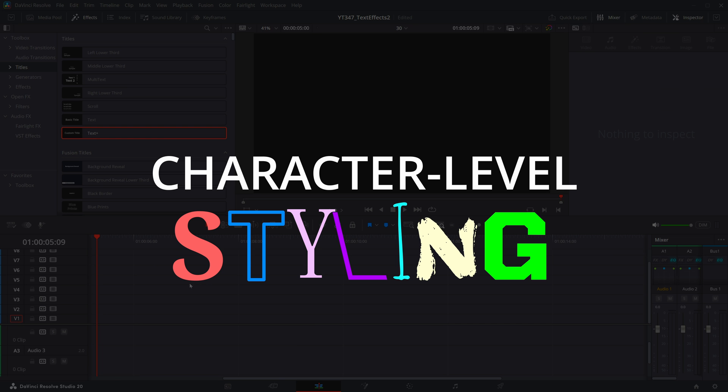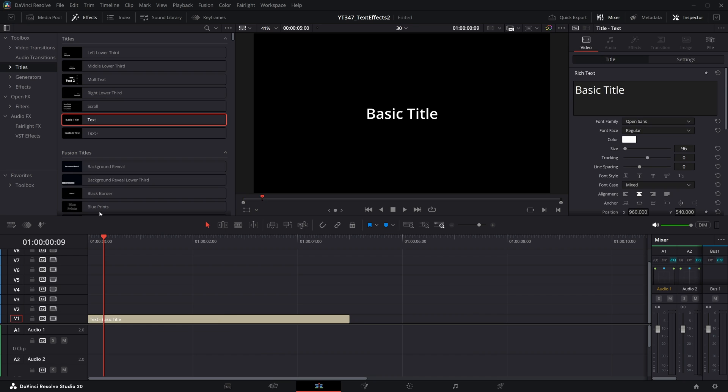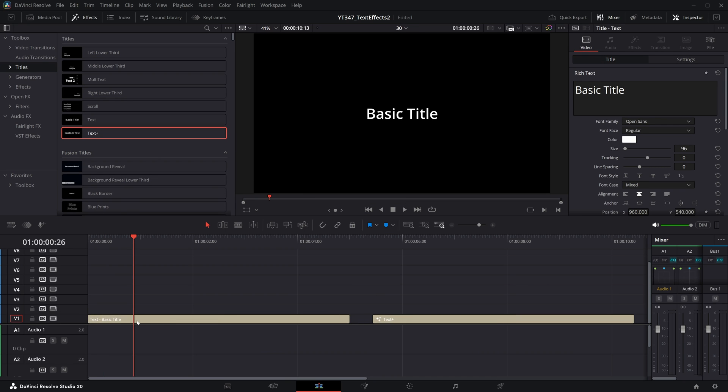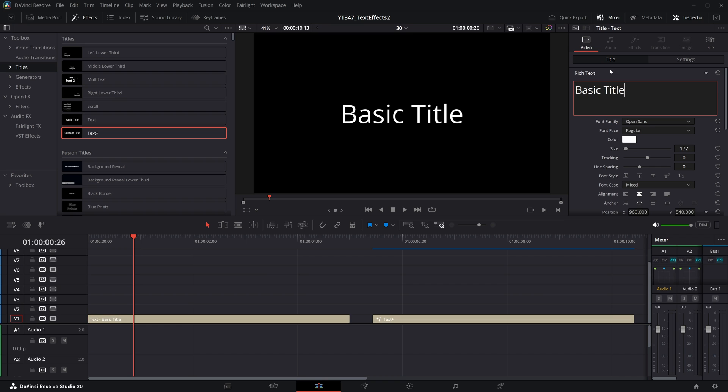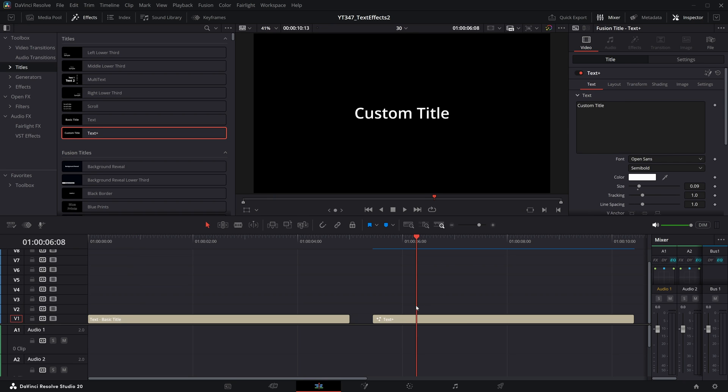Character level styling. For this, we're going to show off both the default text effect, as well as the text plus effect. The default text has slightly different controls, but in the inspector, if I select any individual letters or words and then change a specific setting, it will only change that setting for the letters I have selected. This is great for basic effects.